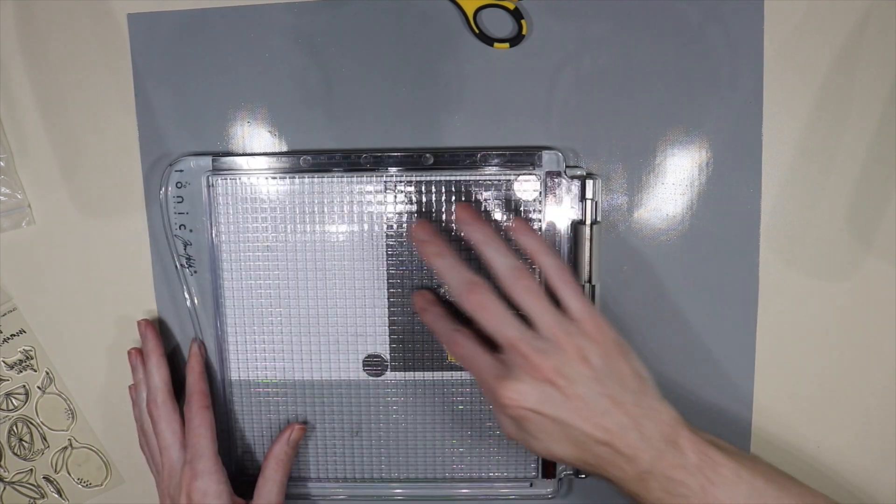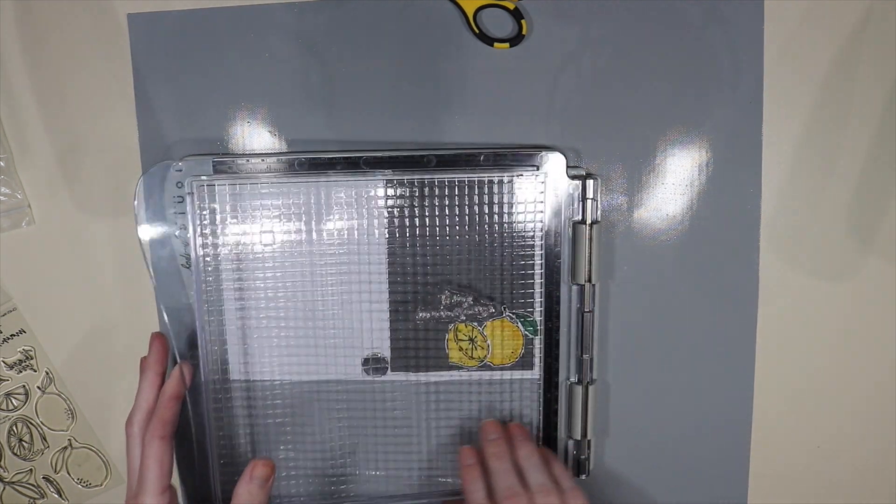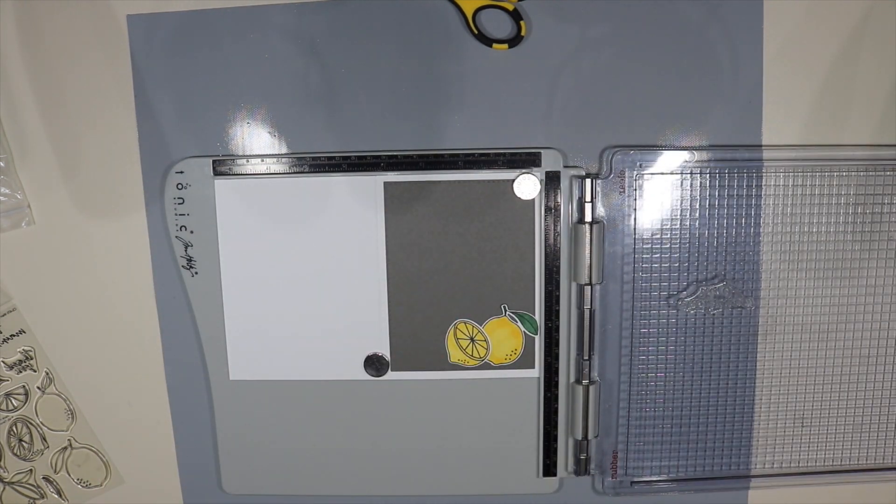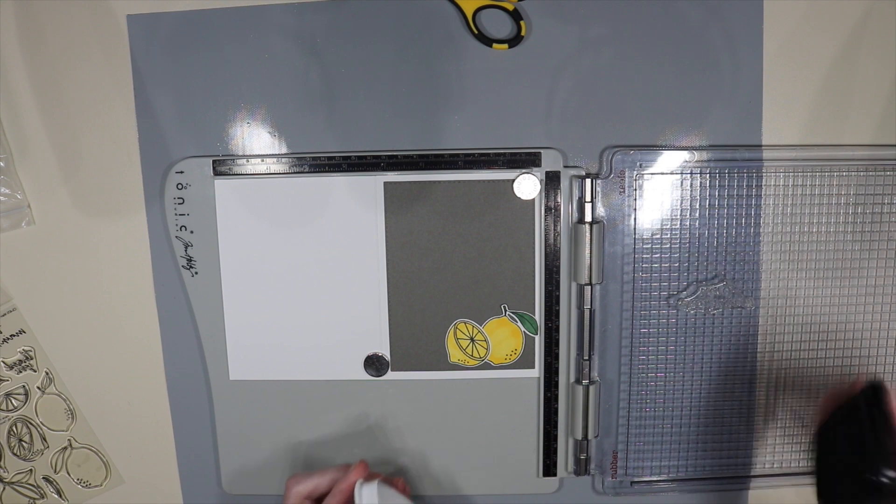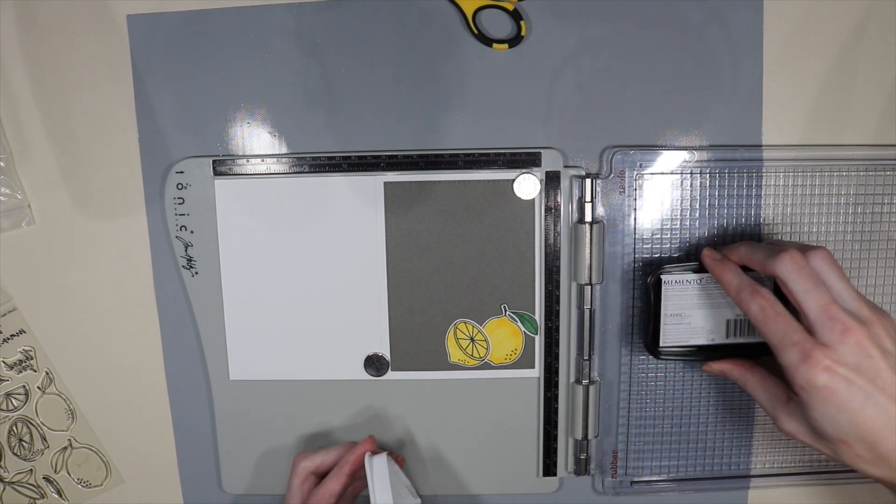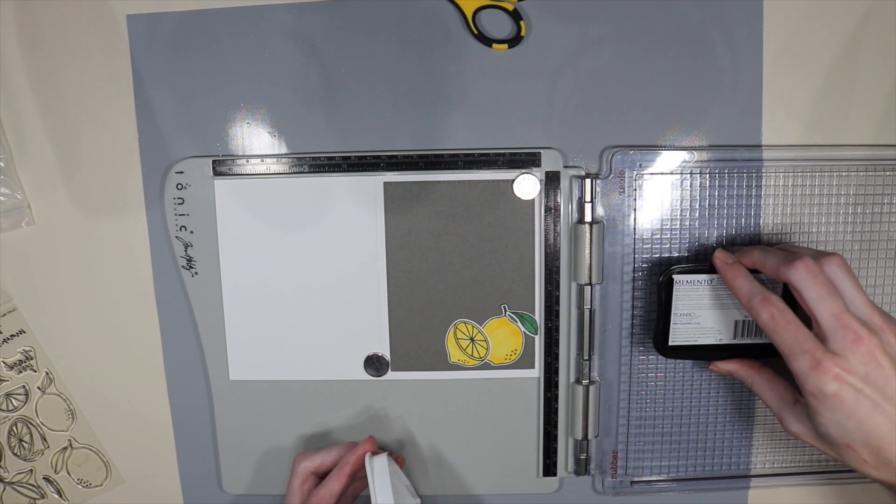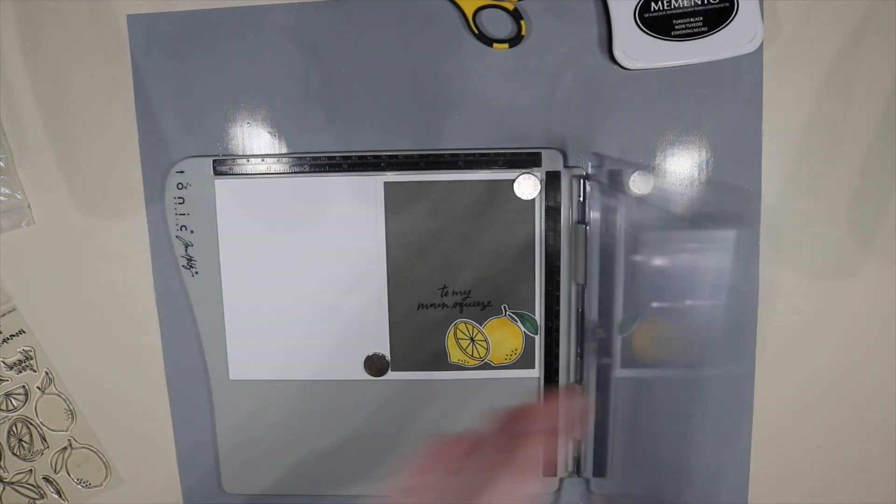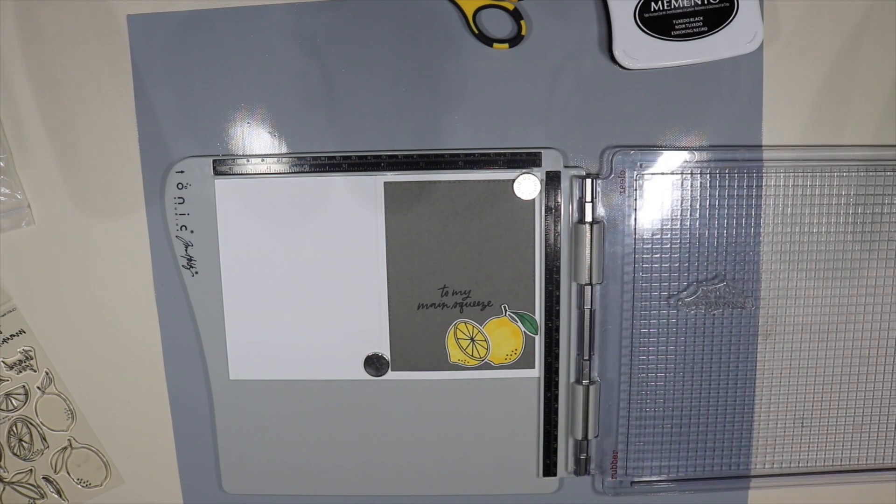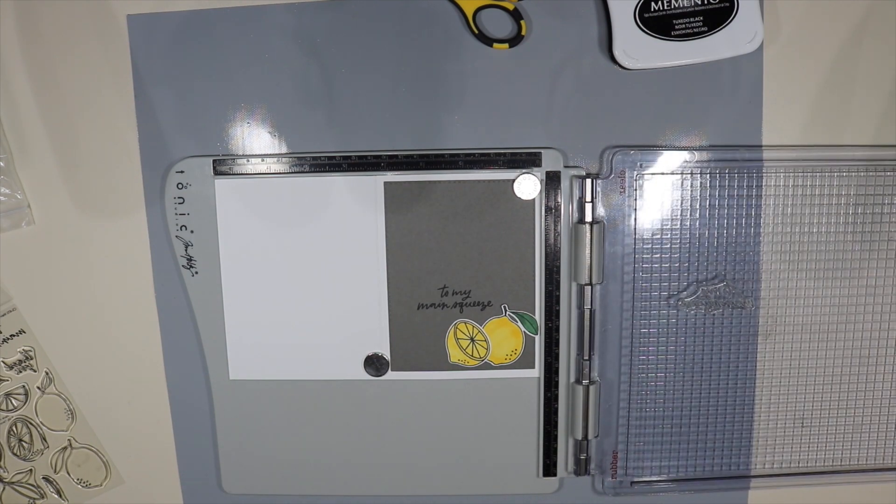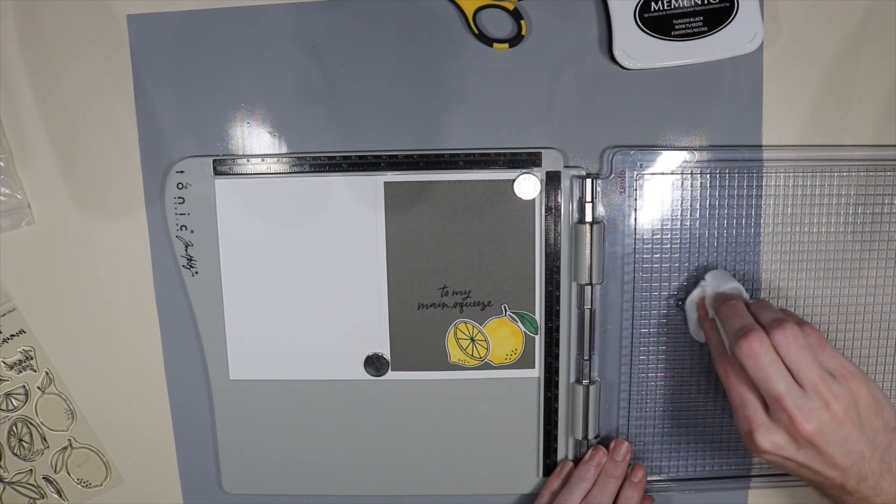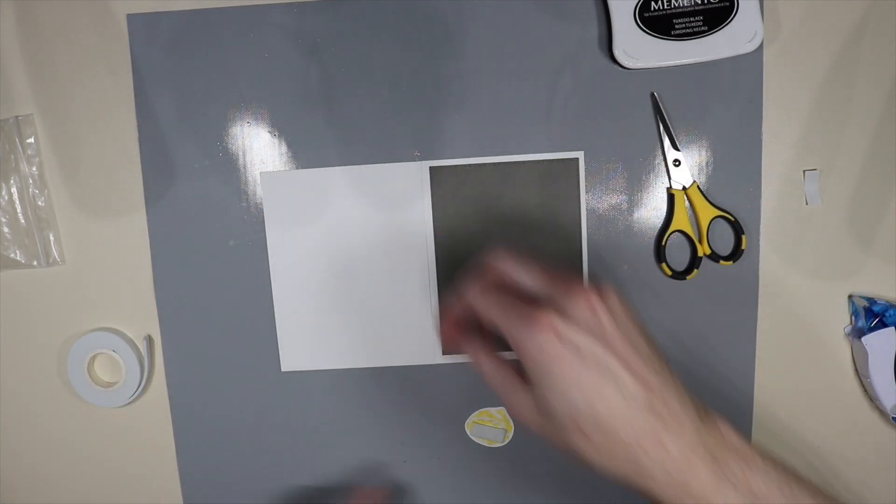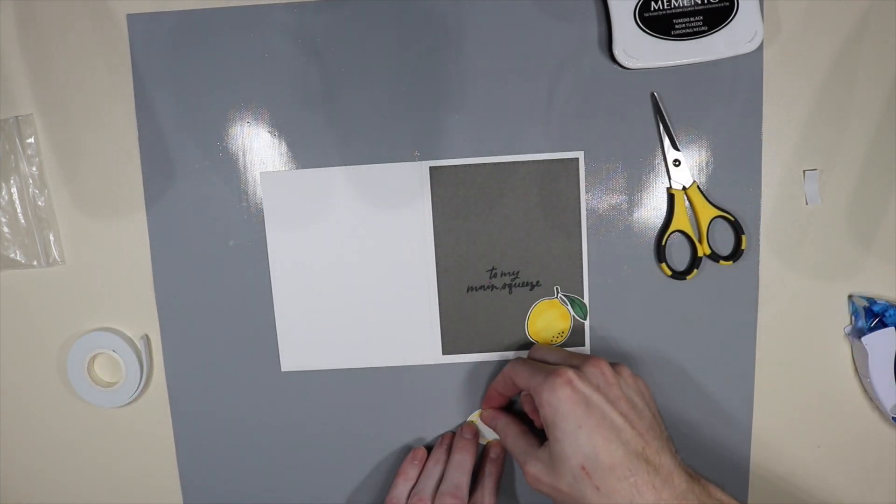Now I'm laying out the lemons where I think they should go and using the Memento Tuxedo Black ink again to stamp on 'to my main squeeze.' I kind of positioned everything - I haven't glued down the lemons yet because I really wanted to make sure I knew where the sentiment was going to go before I taped everything down.